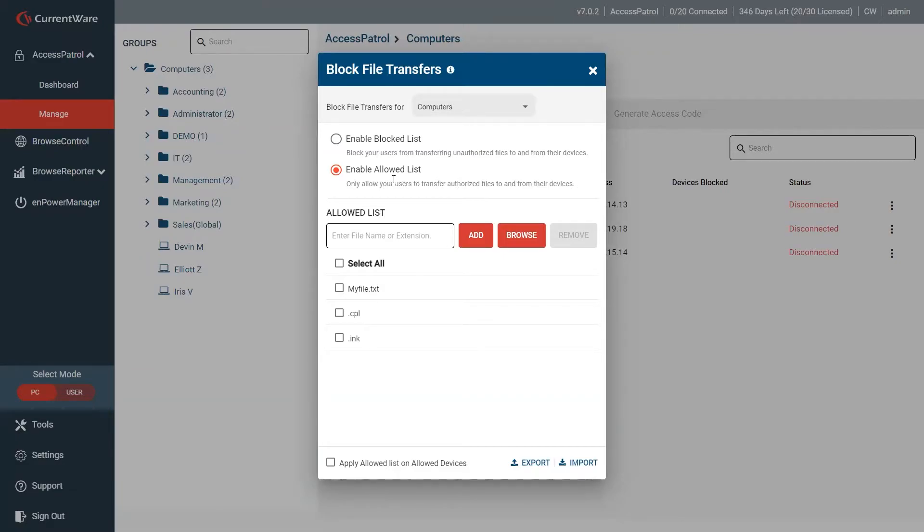The new portion of the block file transfers as well is the allow list. Essentially here you're choosing specific files that you want your users to be able to move. Outside of those files, everything else is going to be blocked.